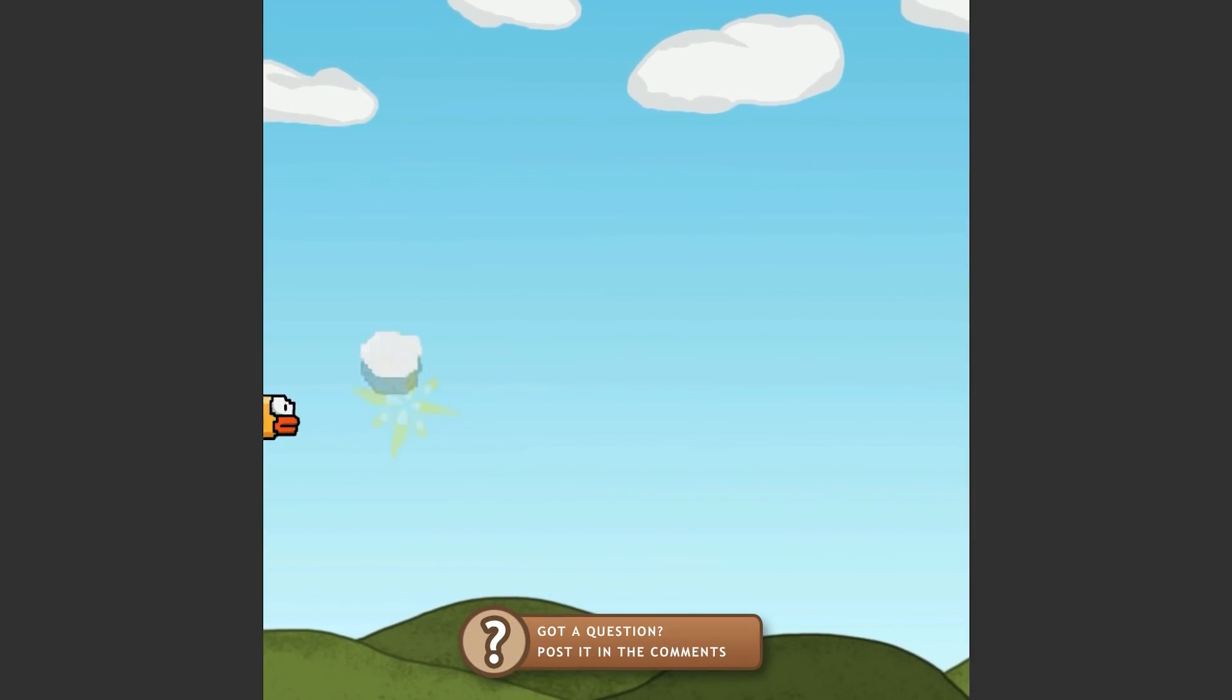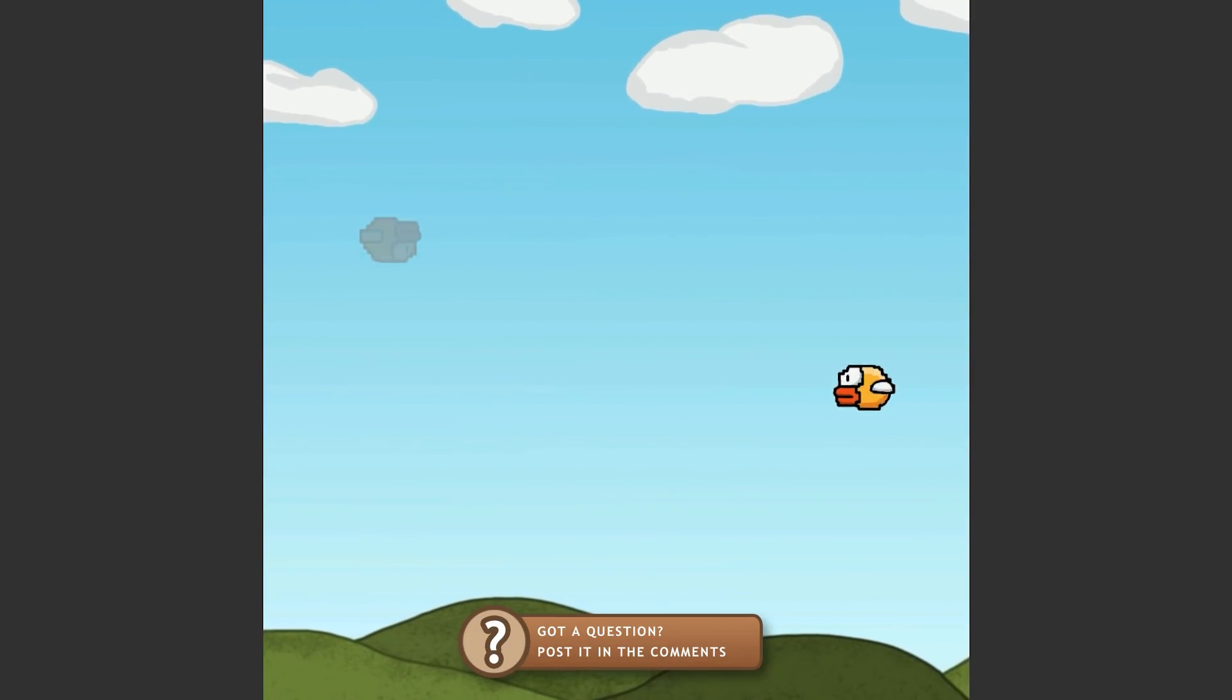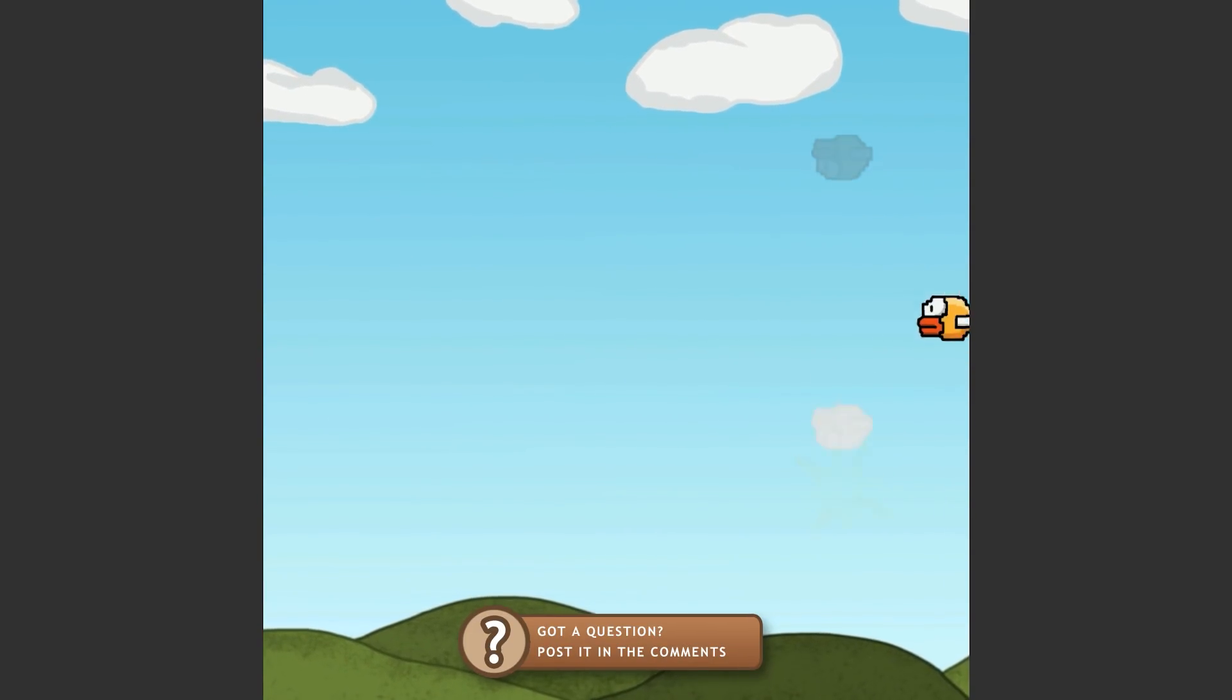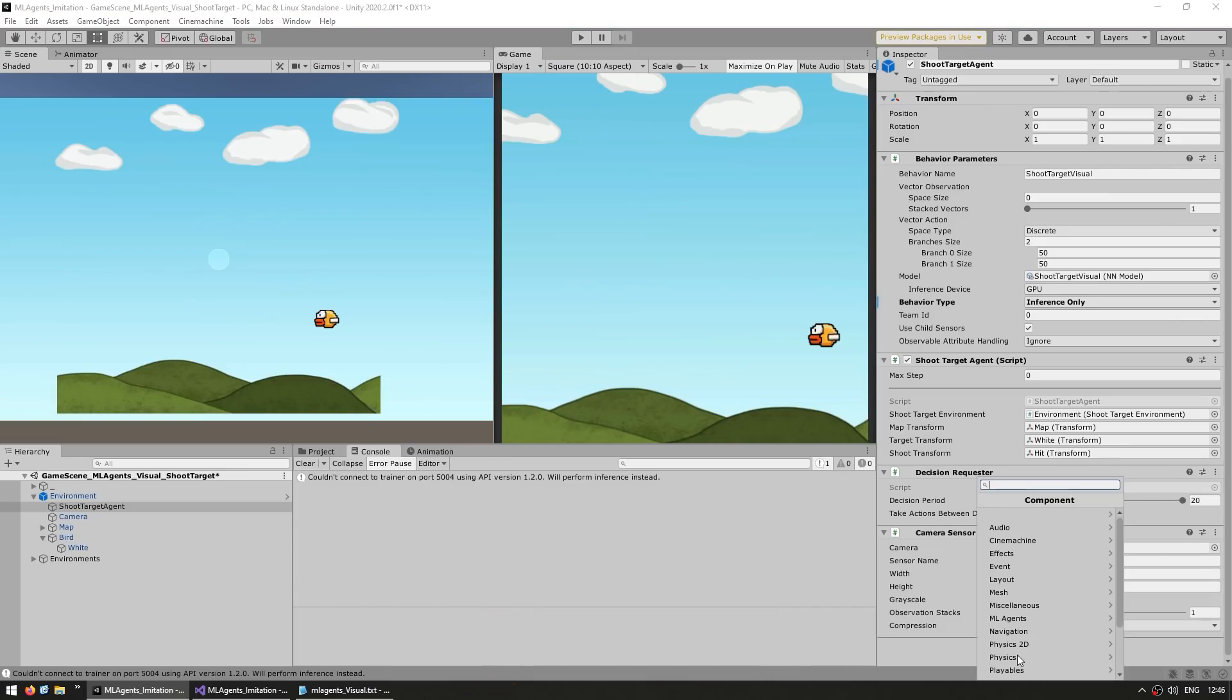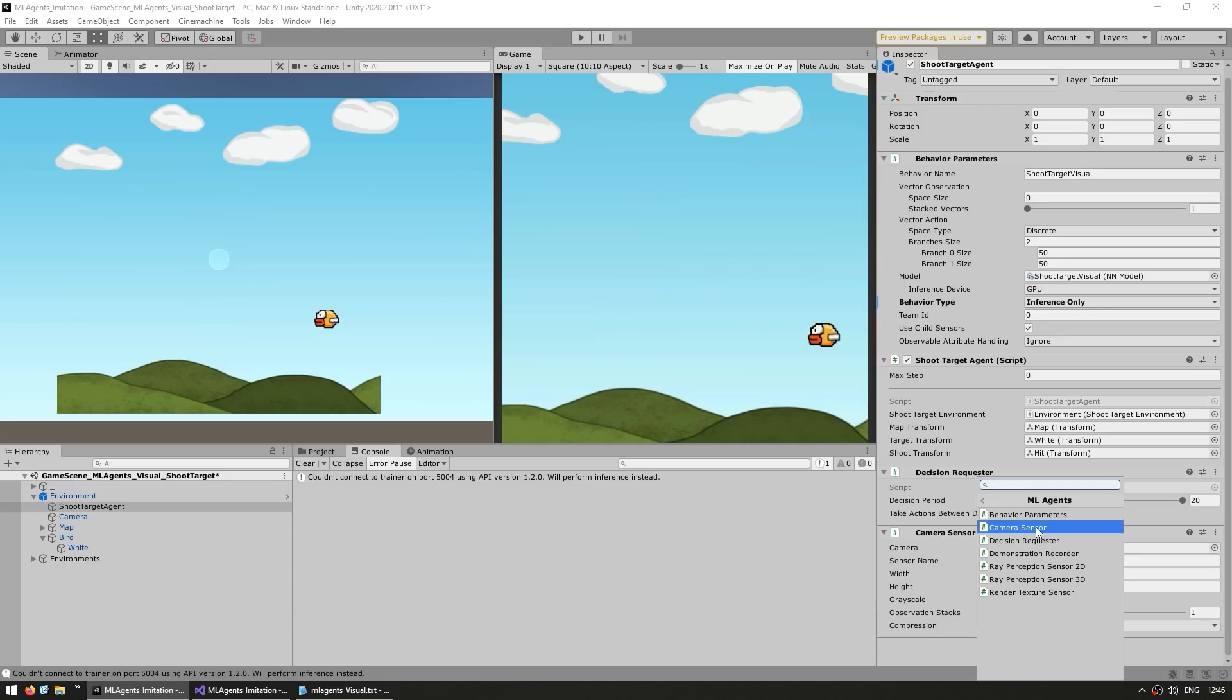Okay, so this is one way to add vision to your AI. You add a camera sensor and assign a camera, but there's one more way. If you go into add a component, and in here you browse inside the ML agents, you can see we've got our behavior, camera sensor, decision, and so on. And all of here, we have the render texture sensor.